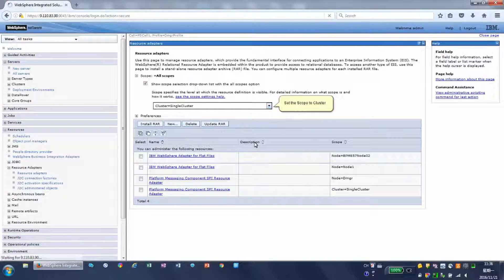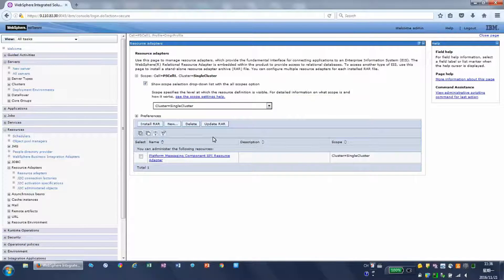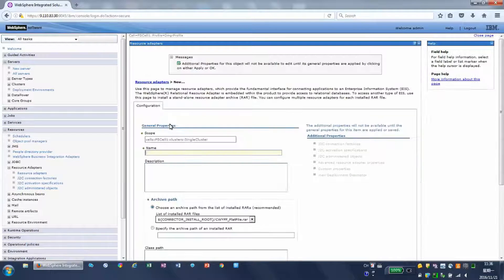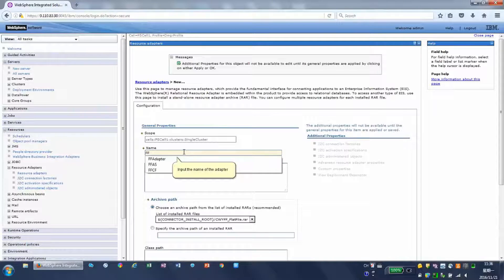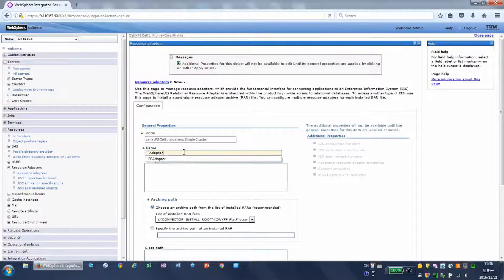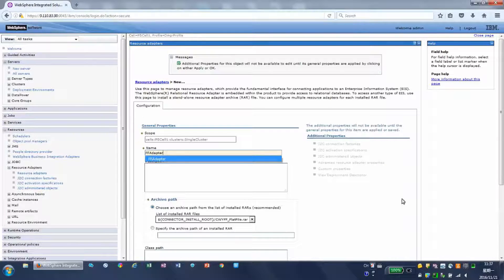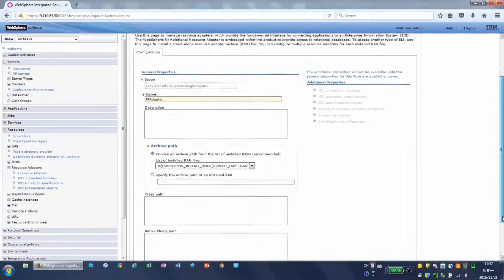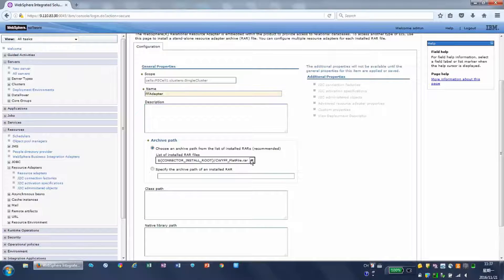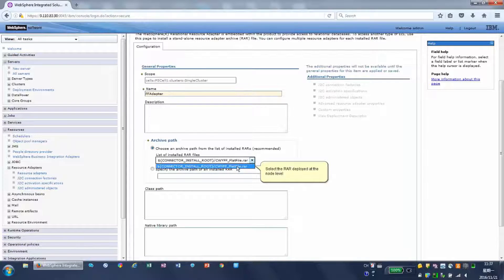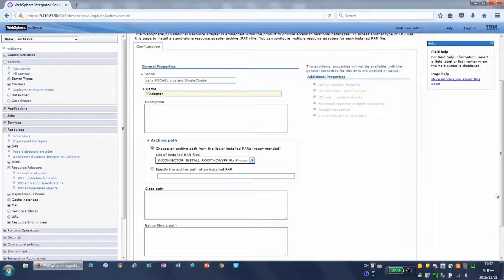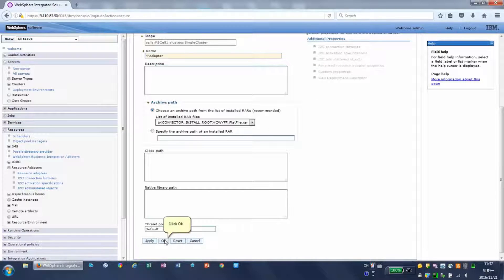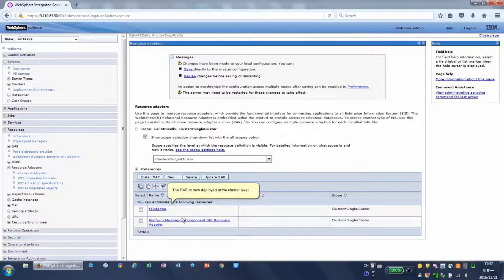Set the scope to cluster. Click New. Input the name of the adapter and select the RAR deployed at the node level. Click OK. The RAR is now deployed at the cluster level.